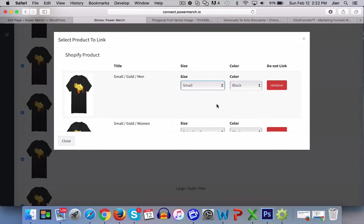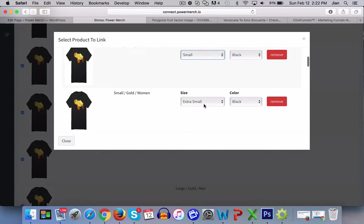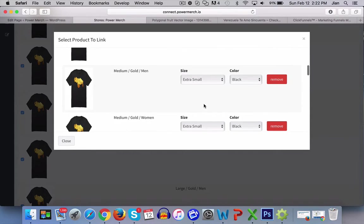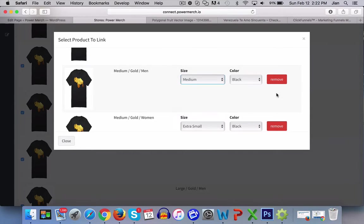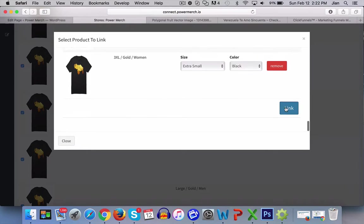Medium with medium. And once you're done, go to the bottom and hit link.